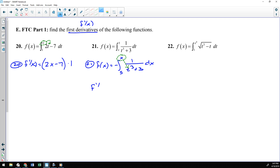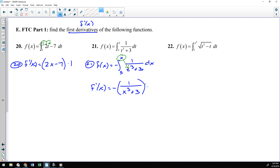I just plug the x in for the t's. So f prime of x is going to be the negative from outside the integral of 1 over x cubed plus 3. And then you always multiply by the derivative of what you plugged in — I plugged in an x, the derivative of x is 1. There's our answer for number 21.